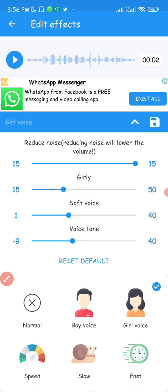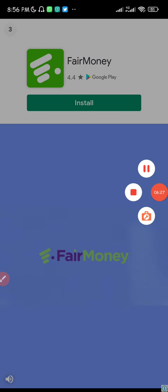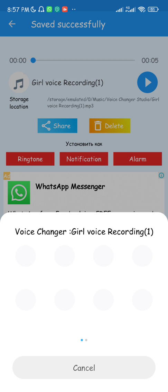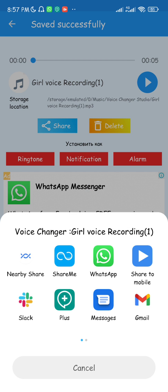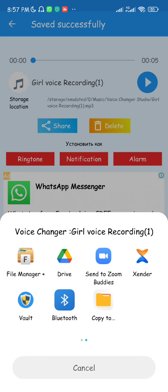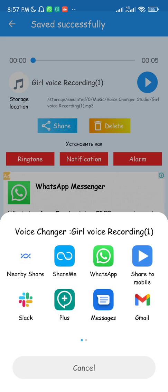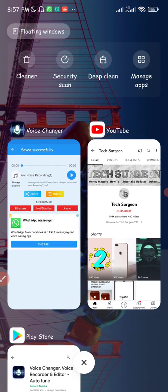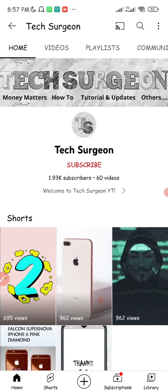Now you can choose to share the recording. When I click Share, I can share on WhatsApp, Slack, Telegram, Xender, or Bluetooth — basically to anyone. You can send it to your friends, your family, or a random person as a prank call. It has a lot of applications and you can use this for many things.